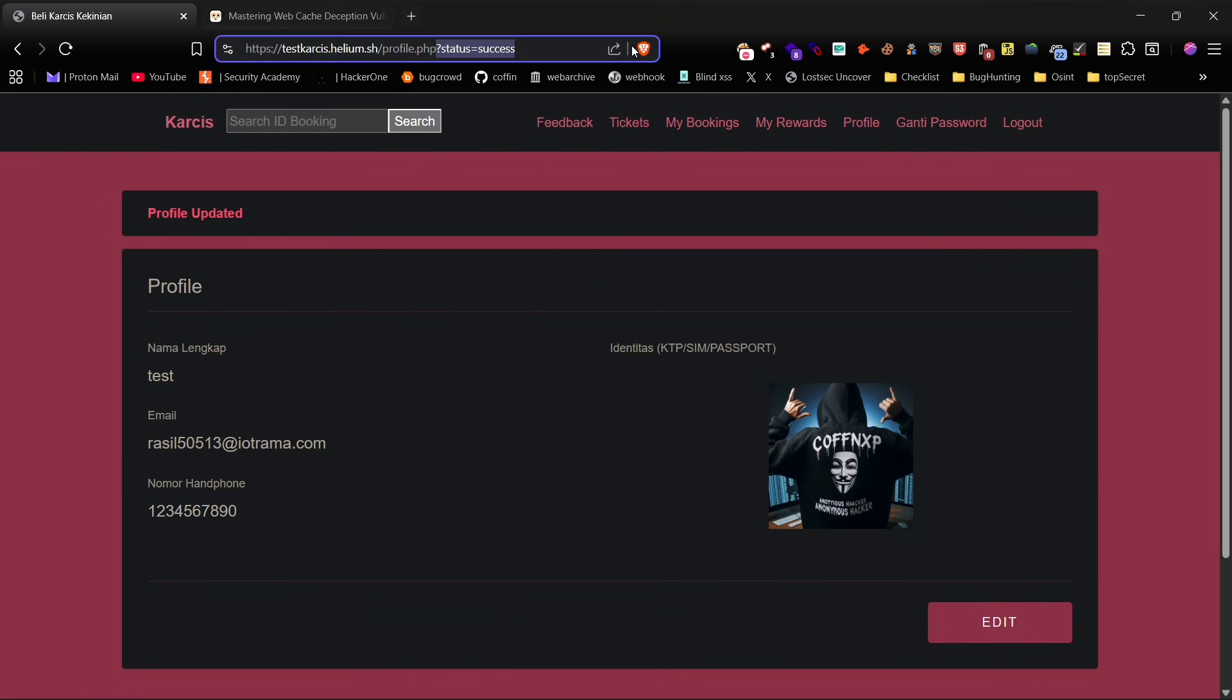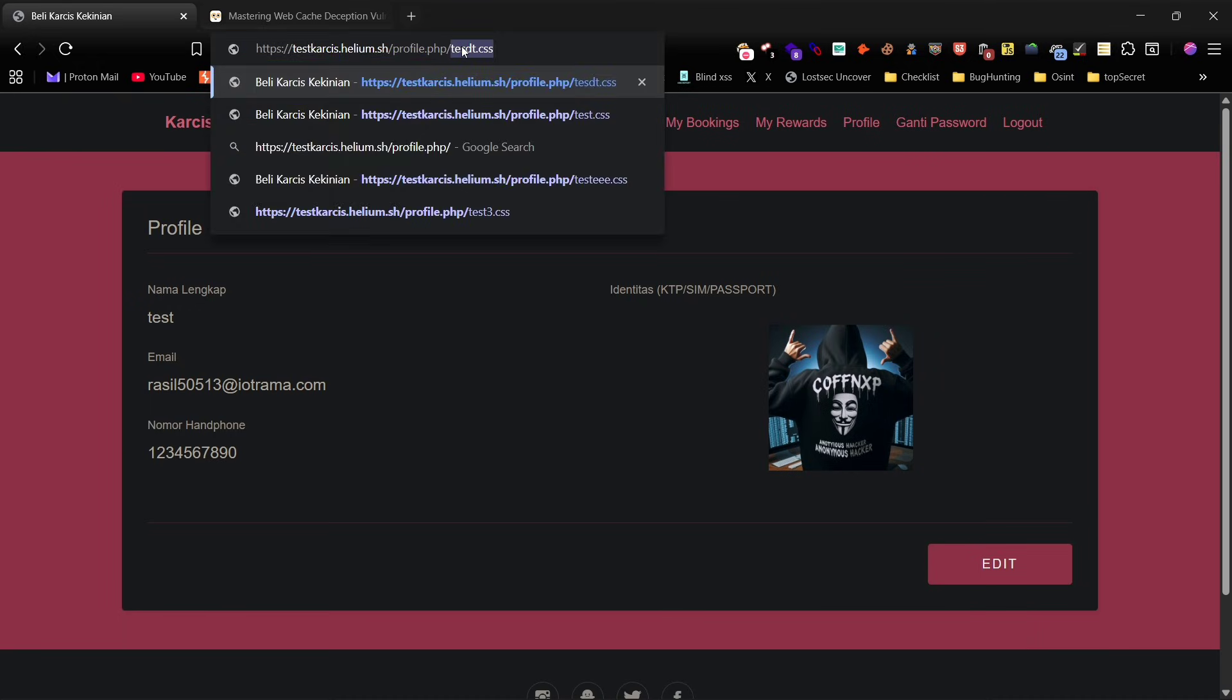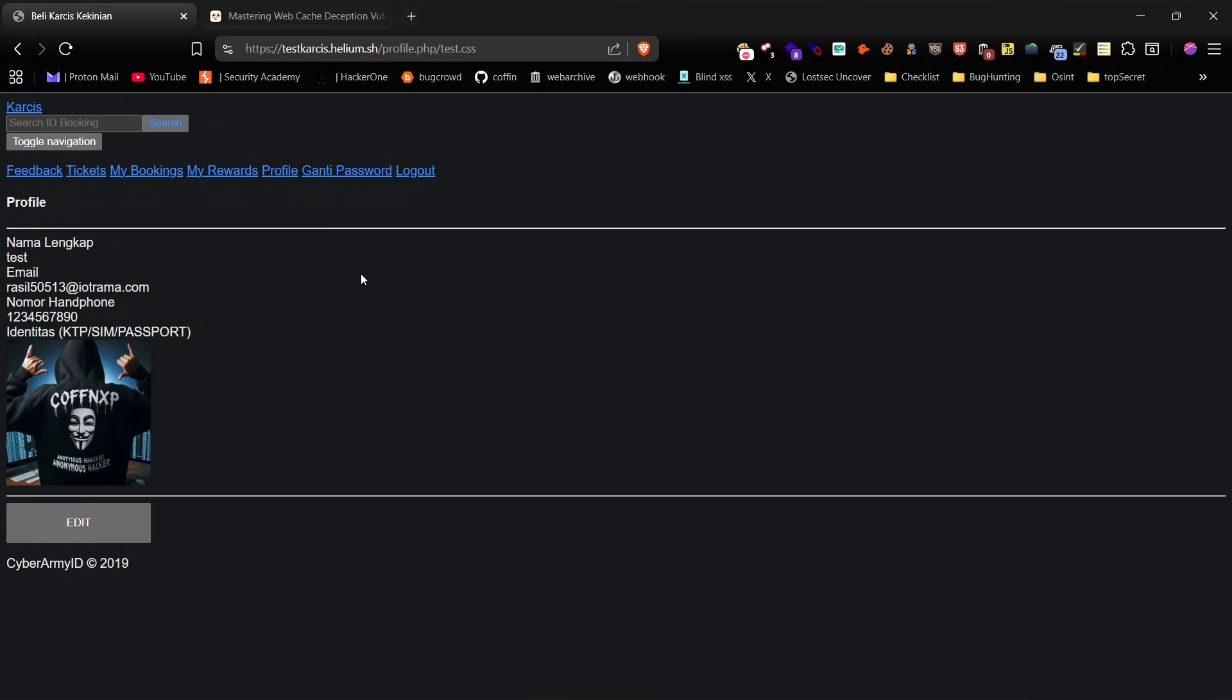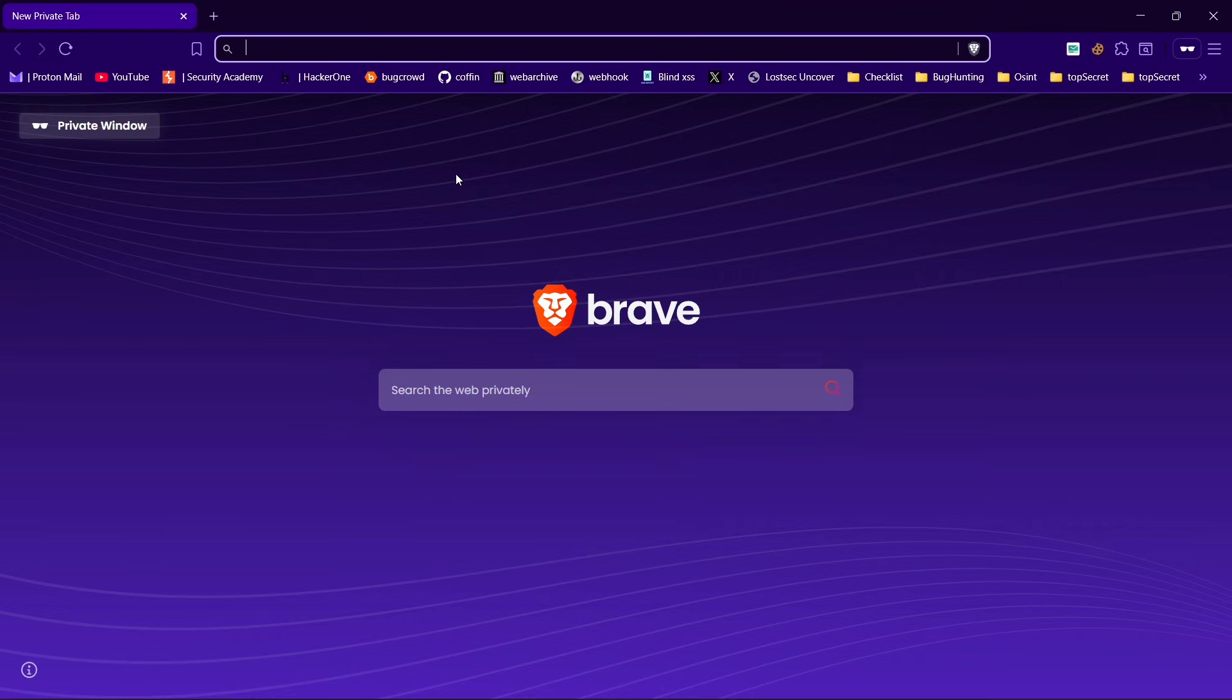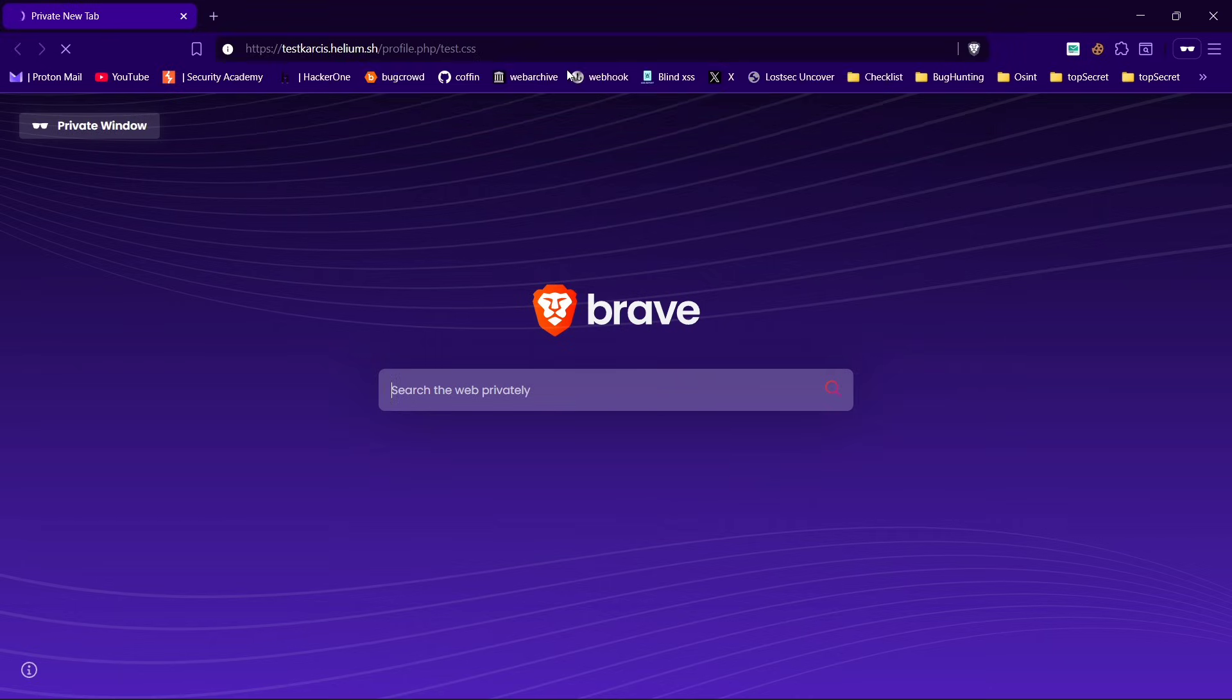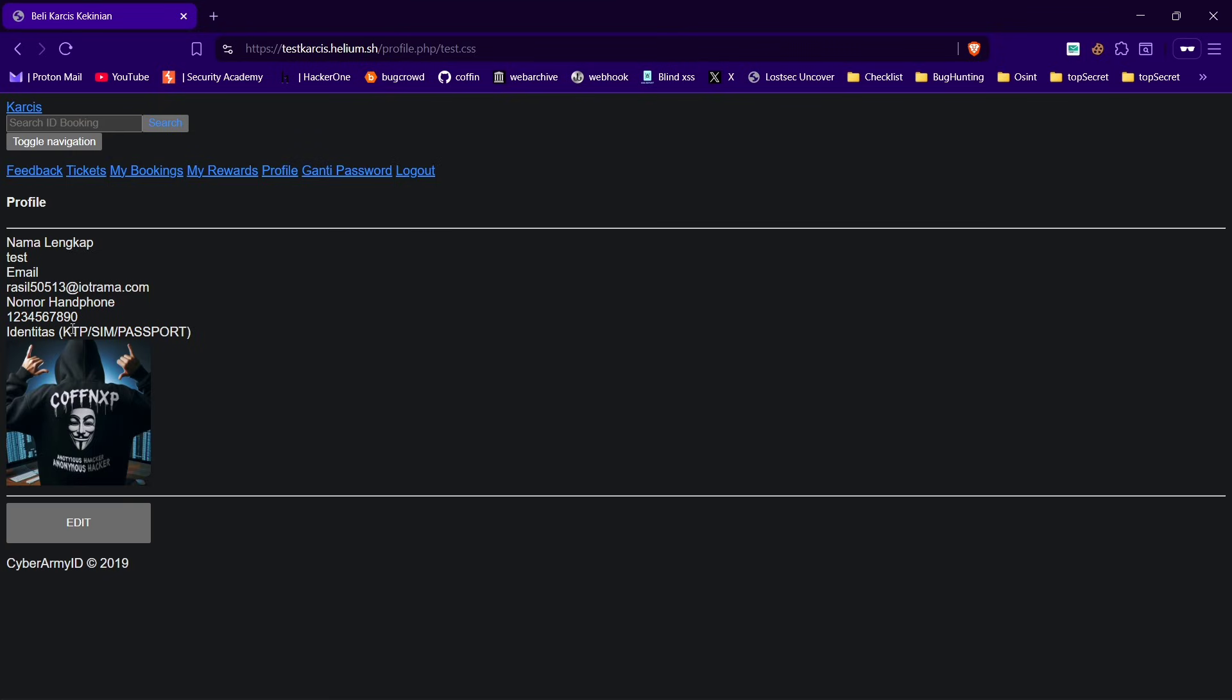Perfect. Now let's test a simple WCD attack. For this I'll just append a slash test dot css endpoint. Next we'll check in incognito mode to see if it's actually cached. As you can see we can access the complete user profile details without any authentication.